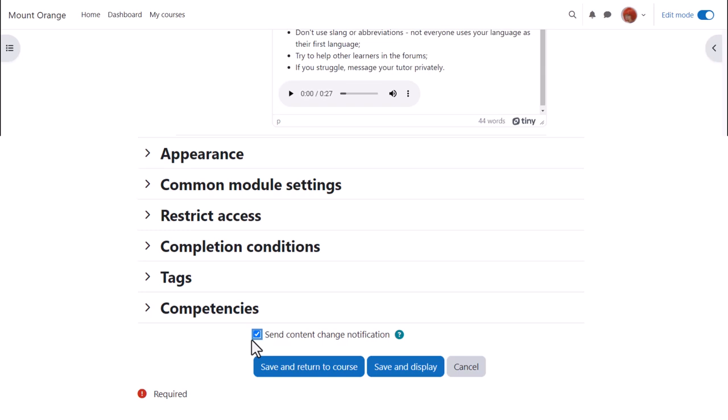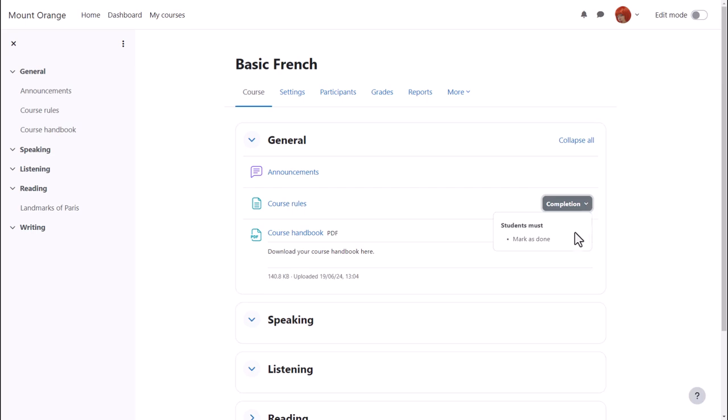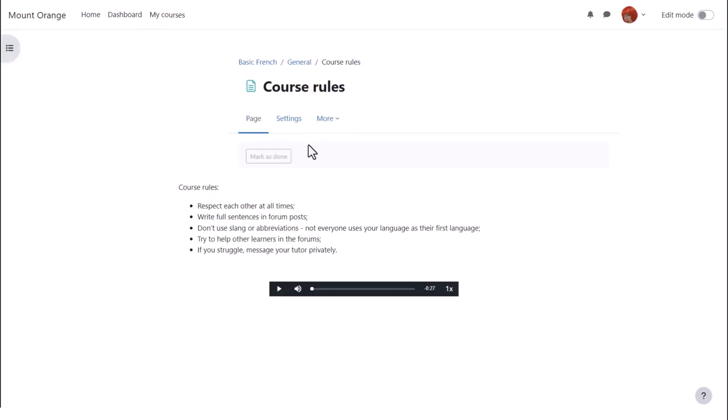And then if we click Save and Return to Course, we can see that we've added a course rules page which any learner on any device with any software can open and access. And note that you can quickly update the page by clicking its name and then Settings.